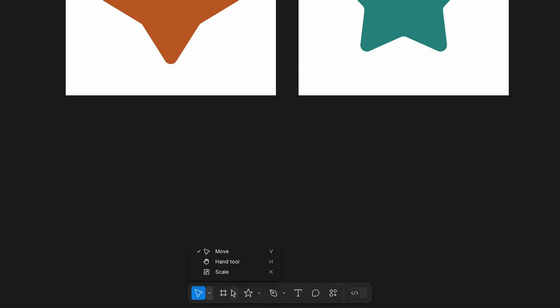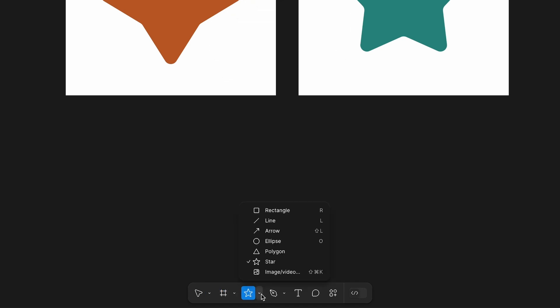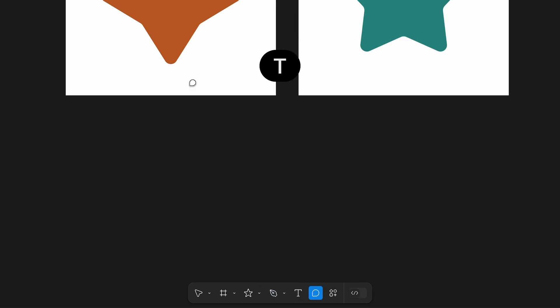Next, the frame tool. In this menu you'll find F for adding frames and Shift-S for sections. Then all of the shapes and the pen tool. After that, the type tool. Select that with the shortcut T.